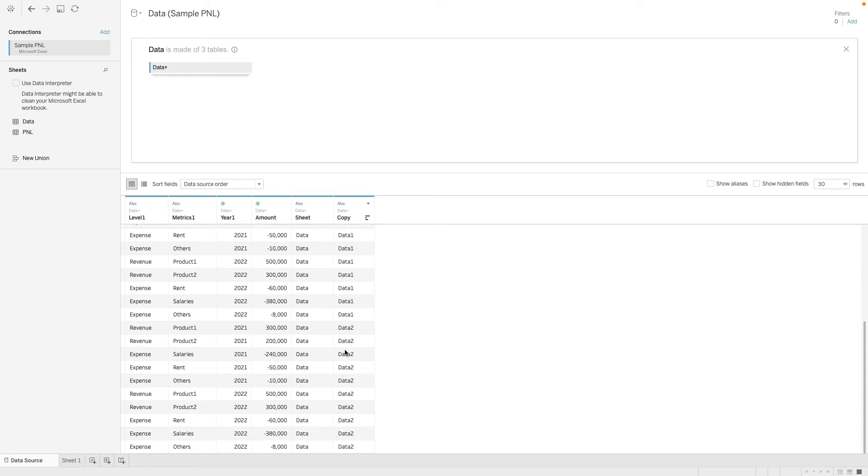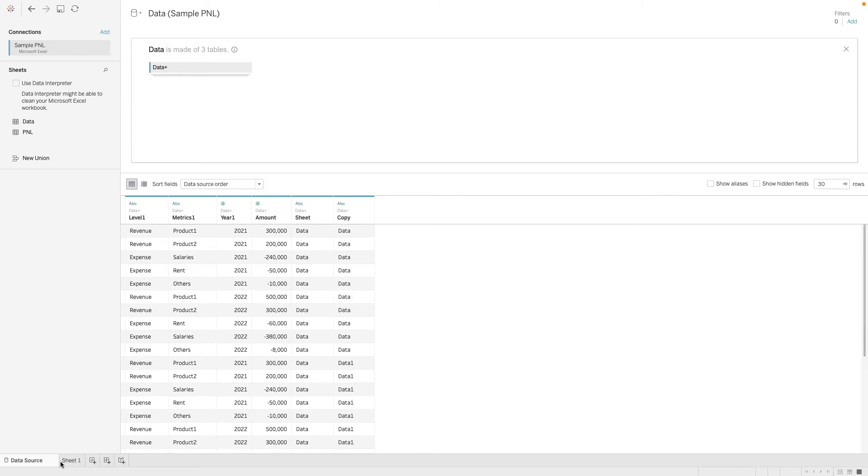Okay, so the idea of this, why we need three copies is because we need three levels of data. One is the individual line items. One is the subtotal which is the revenue and expense. And lastly, which is the net income which is the grand total.